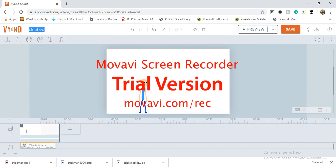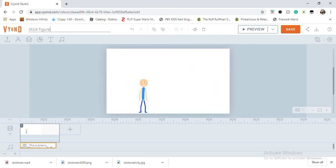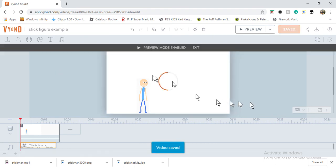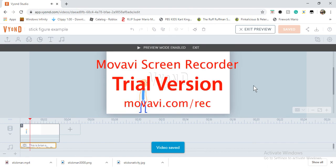Okay, I'm gonna call this stick figure example. Now let's preview the animation. This is Ryan stick figure. I am mad.